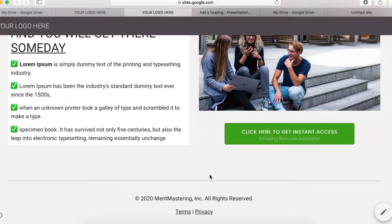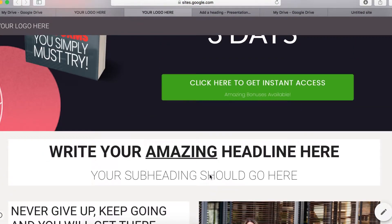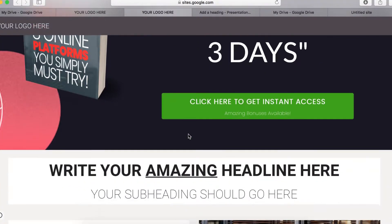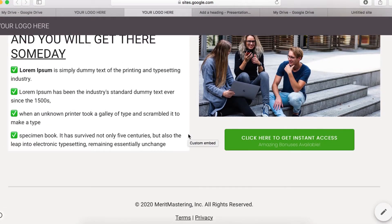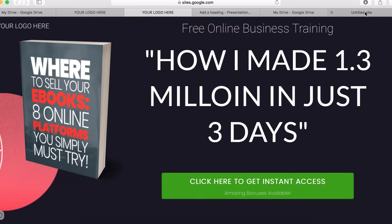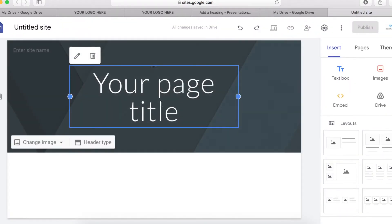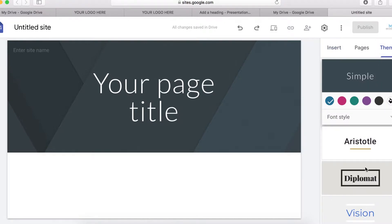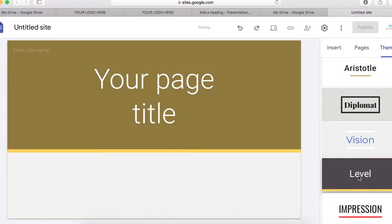If you stick around until the end of this video, you will learn exactly how I build a page similar to or the same as this. So here we are in our Google Sites admin. The first thing I want to do is change the theme — I'm going to use this one.